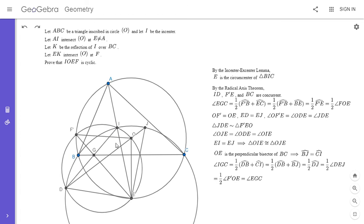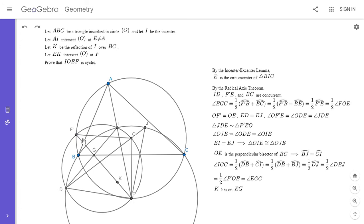So angle EGC equals angle IGC, which means there's a symmetry so that if you reflect I over BC, it must lie on EF prime. K is the reflection of I over BC, and since angle IGC equals angle EGC, K must lie on EG by symmetry. And if K lies on EG, that means F prime is actually F, because F is where EK meets the circumcircle centered at O. So we've essentially solved the problem: F prime equals F, and therefore IOEF must be cyclic.